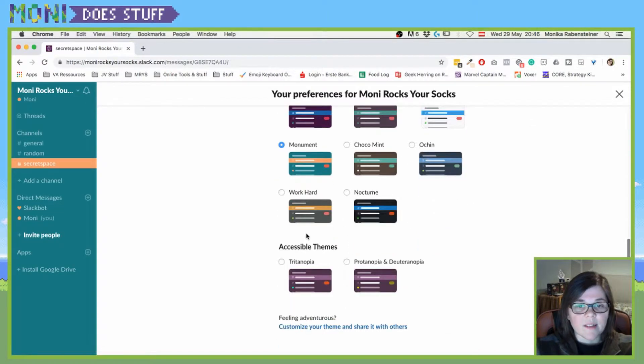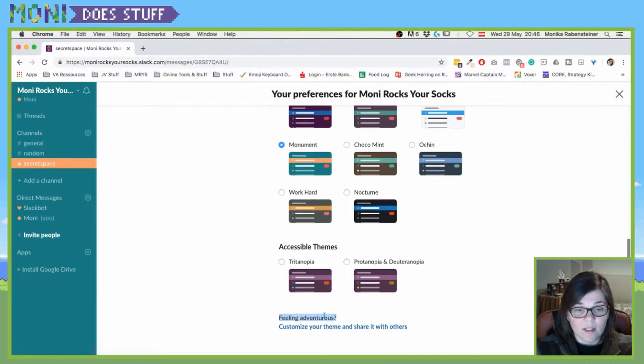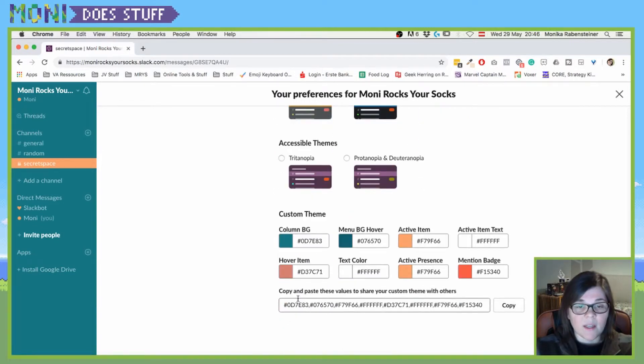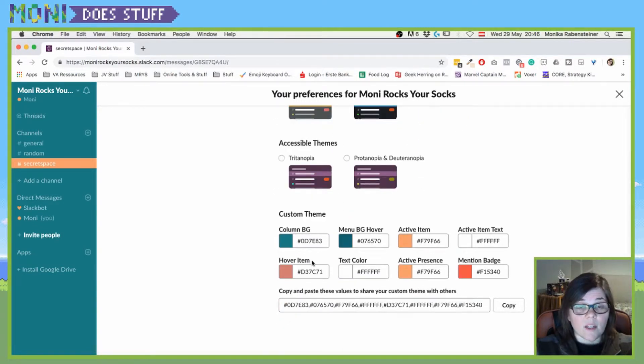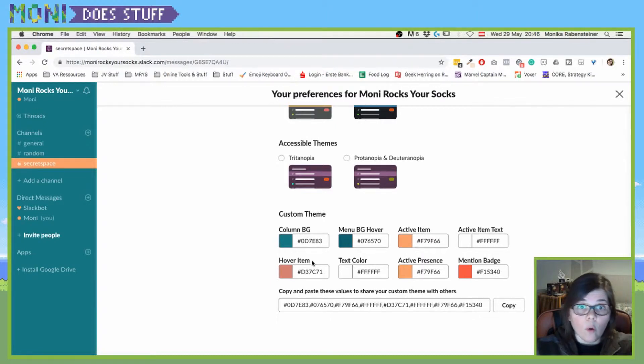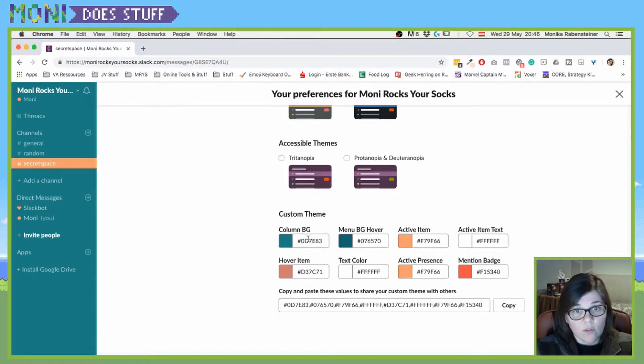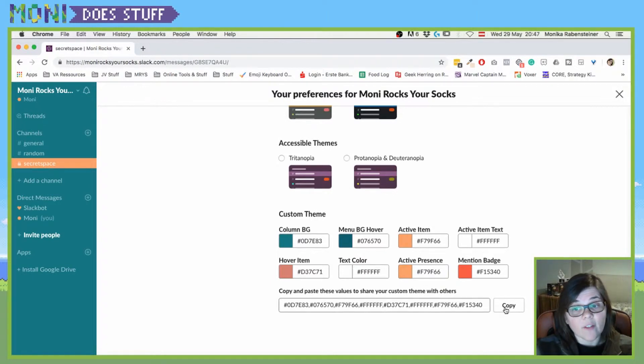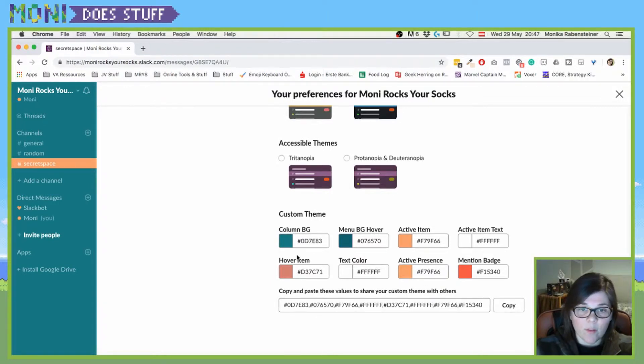But the cool thing about it is when you see that here it says feeling adventurous and you can customize your theme and share it with others. So usually it's just something that you change on your own client side. So if you change it here, you're not changing it for everyone in the channel. However, you can share that with other people.